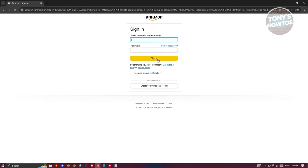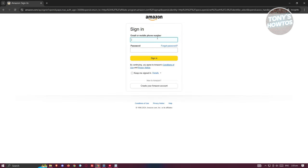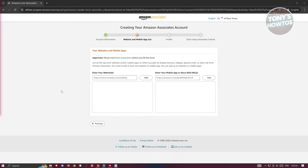From the Amazon Associates page, click on 'Sign Up' and sign in to your Amazon account. You'll need to provide some information. Once logged in, you'll see a page that includes an account information section where you provide your details, including your address and some basic personal information.